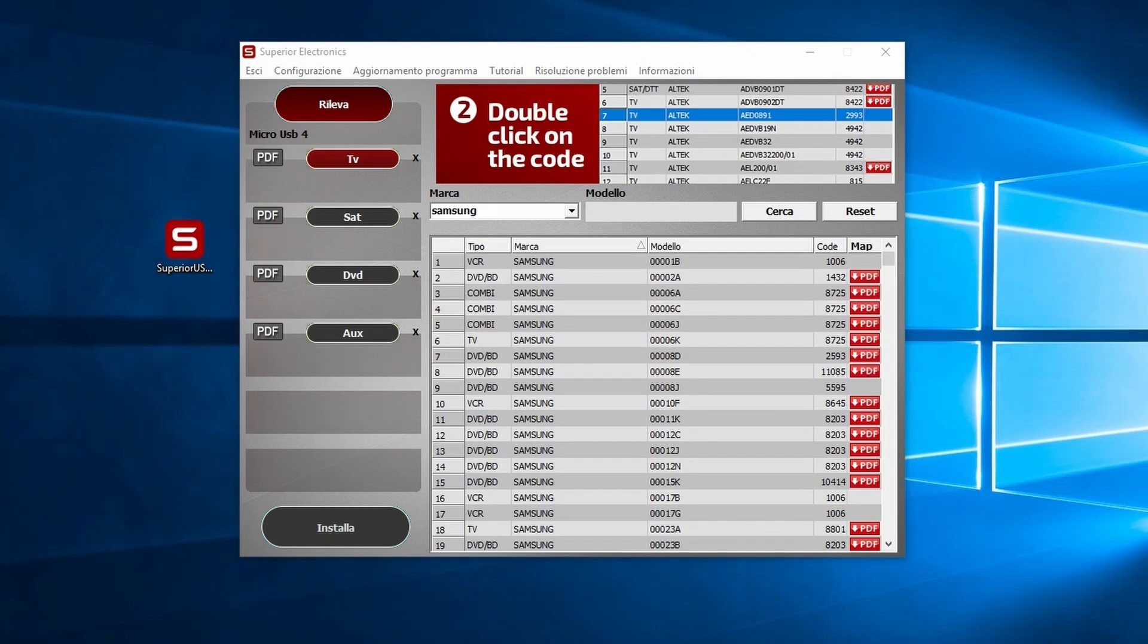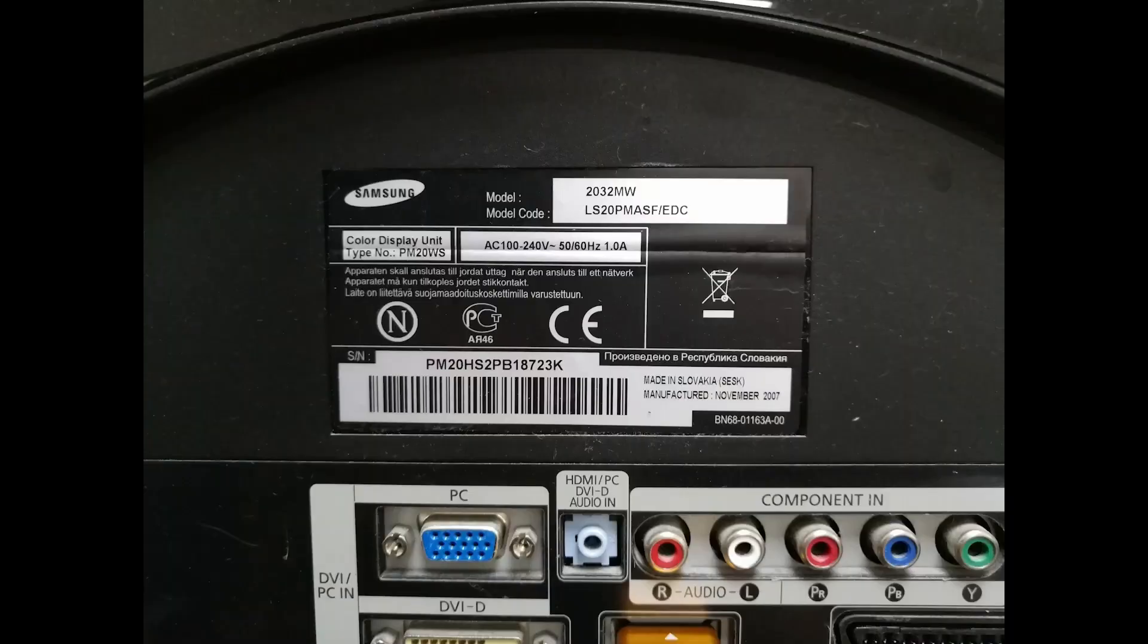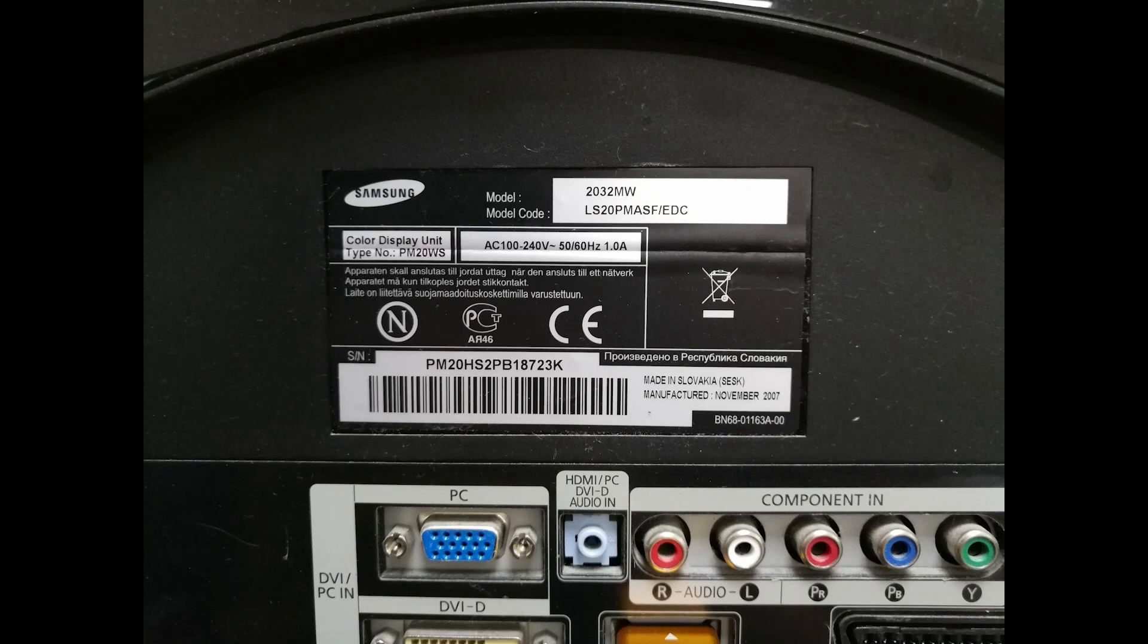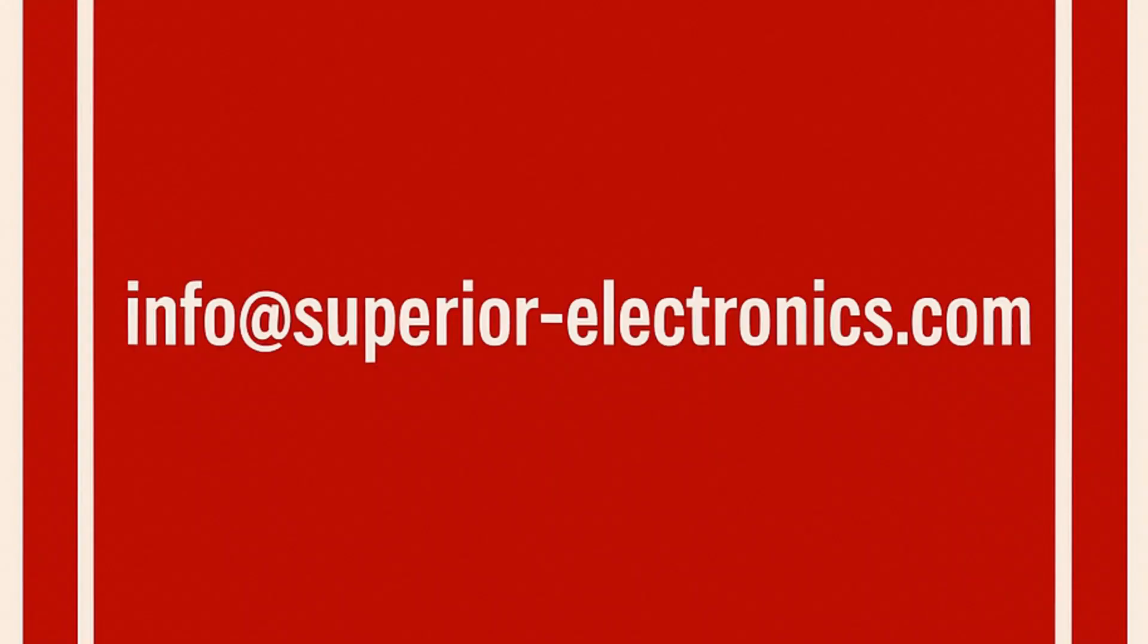Then enter the model number. If you don't know the model number, you can find it on the back lower right corner or on the side of the device. If you can't find the database code, you can send an email to info at superiorelectronics.com. The support team adds new codes to the database daily and usually replies within 24 to 48 hours.